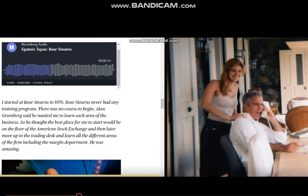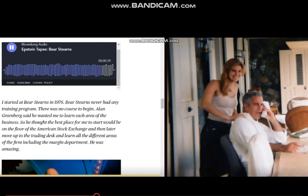Alan Greenberg said he wanted me to learn each area of business, so he thought the best place for me to start would be on a foreign American stock exchange. And then later move up to the trading desk and learn all different areas of the firm. It was amazing.